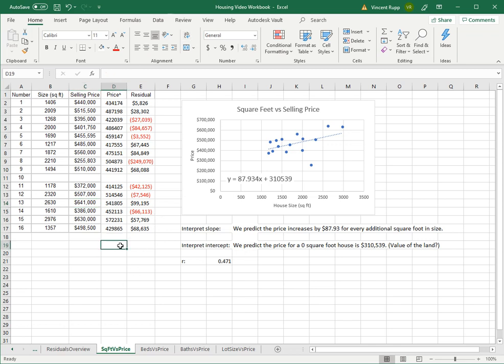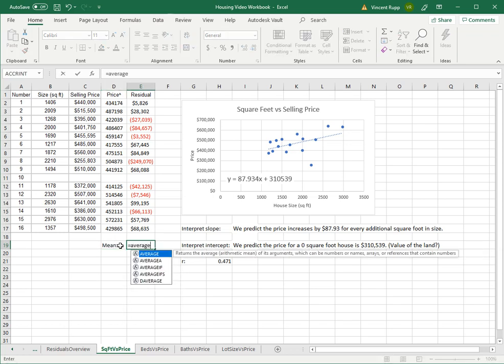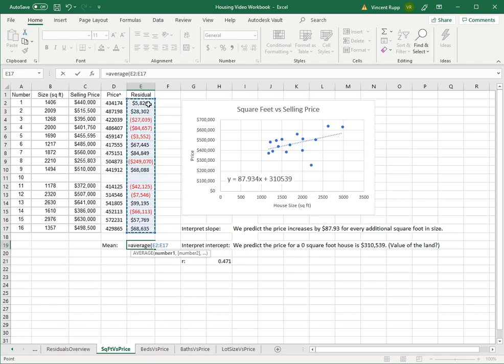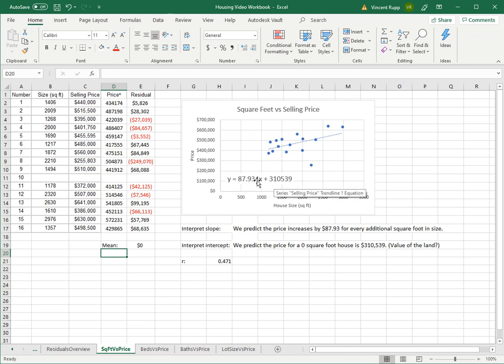So the residuals tell you how much you were off for each house. So what you can do is calculate the mean. What's the average prediction error in your prediction model? And you get an average of zero. And that's not an accident - that will happen with everyone's data.